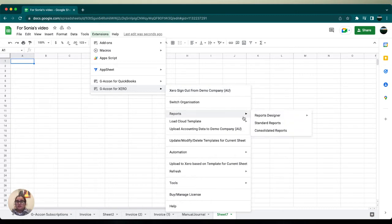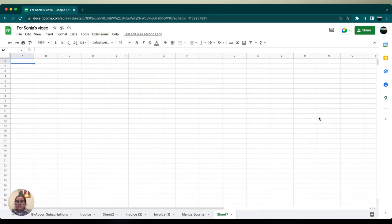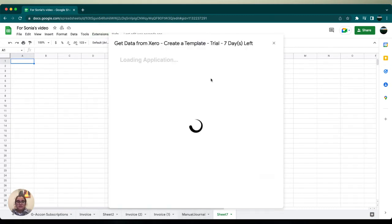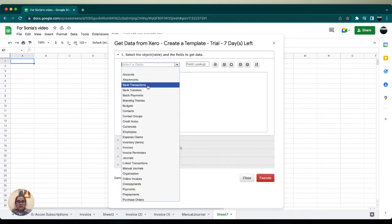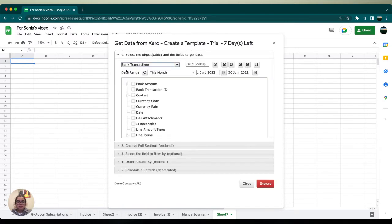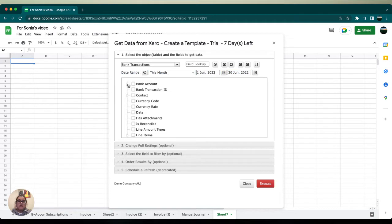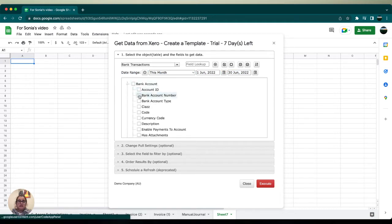to reports, head over to report designer, and then click on design accounting reports. In the drop-down menu we're going to select bank transaction. In the date range we want to make sure that we are within the date range that we want. Under bank account we're going to go ahead and select a